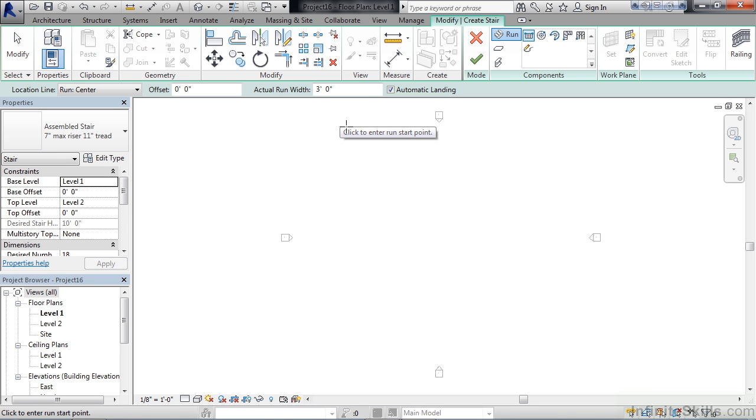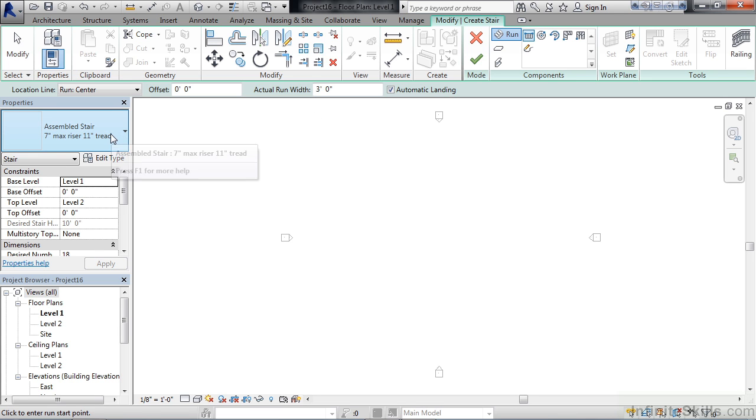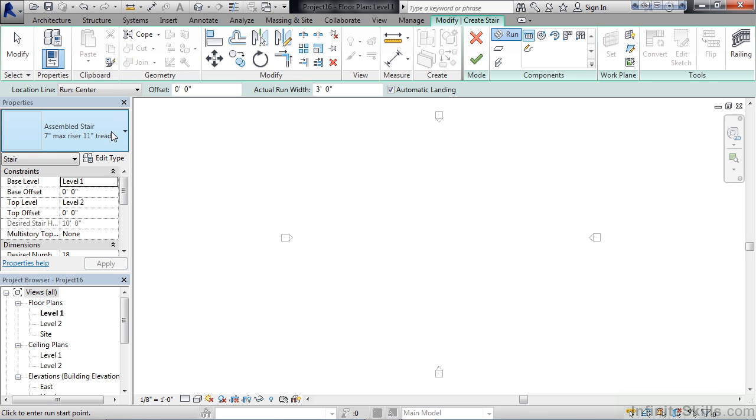Now you see the ribbon changes and all the tools and different options are there for the stair command. For this example, what I really want to look at are the rules over in the property area on the left side of your screen. I can see the stair that I'm designing with right now is the Assembled Stair 7 inch max riser 11 inch tread. That's just a name, but the name depicts what the rules are. Keep that in mind if you're duplicating and creating new stair types.